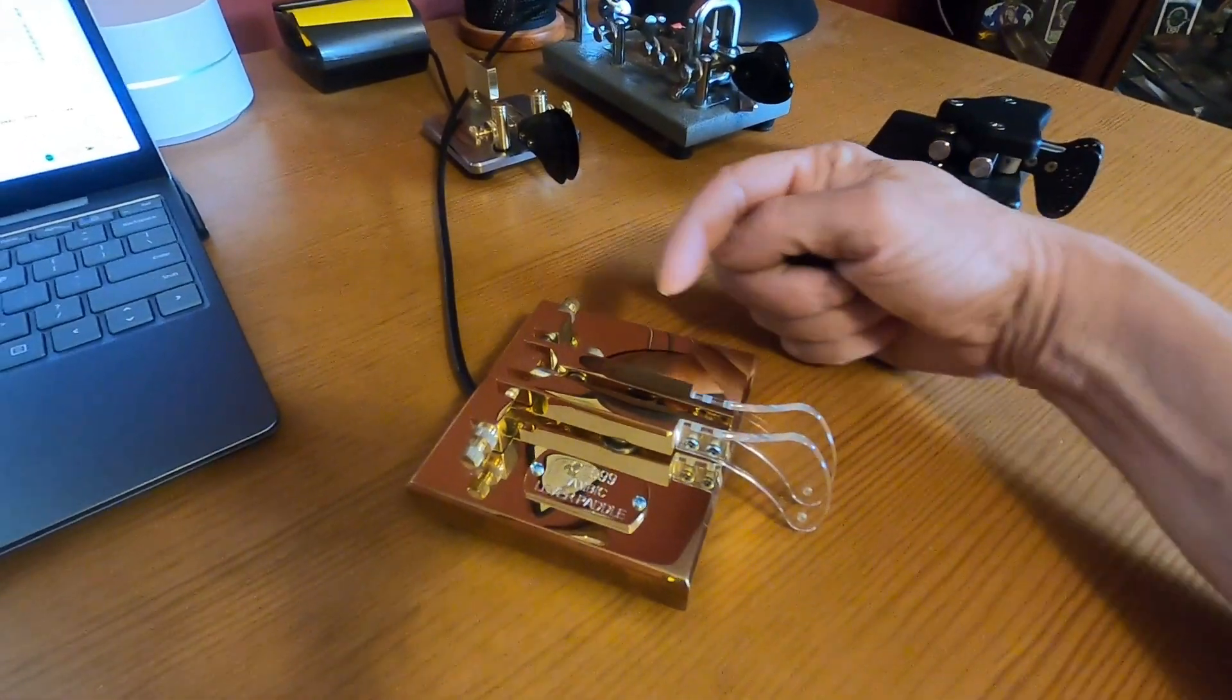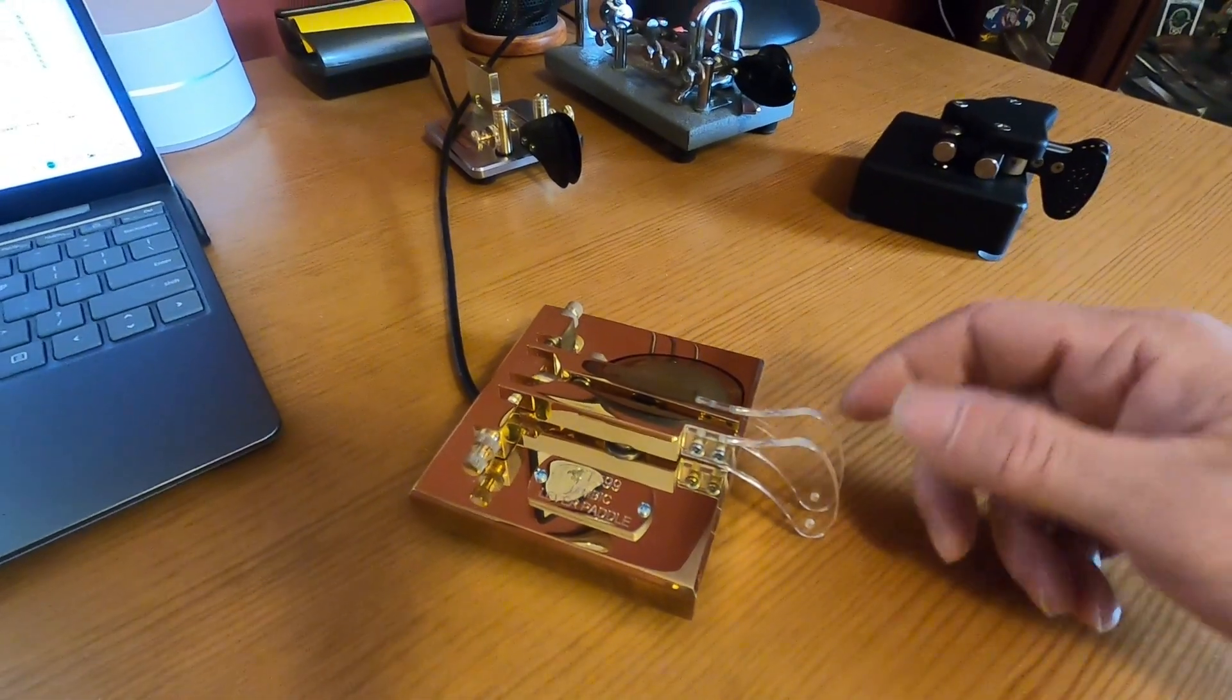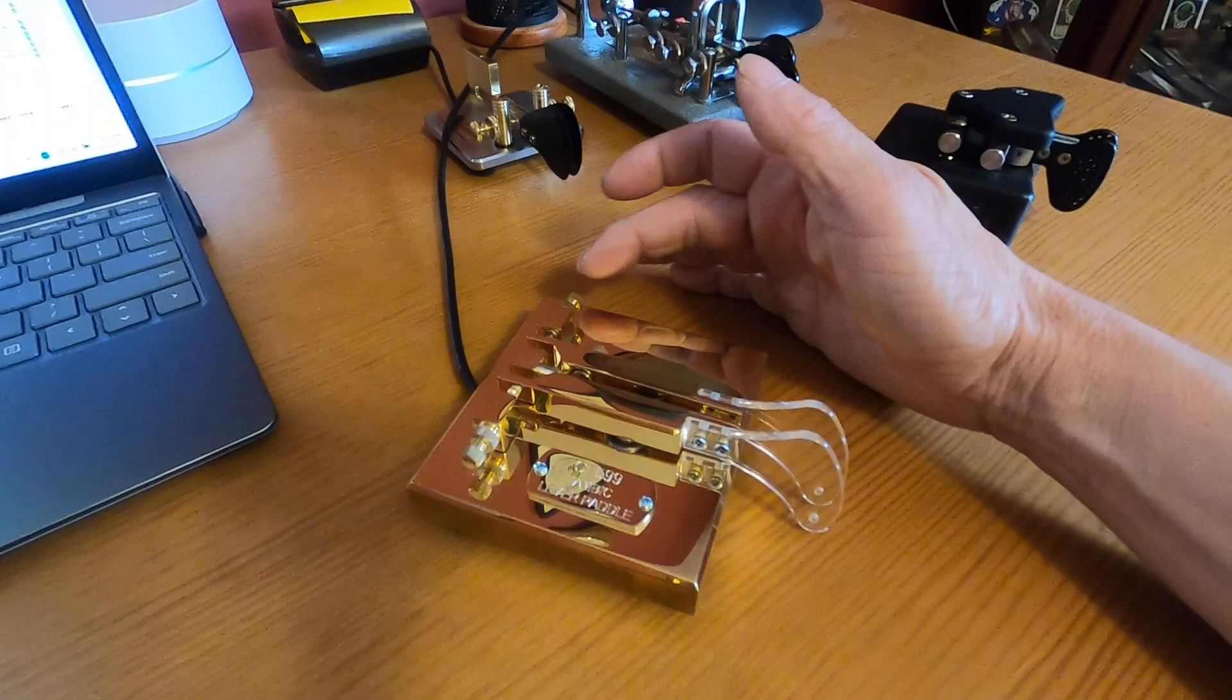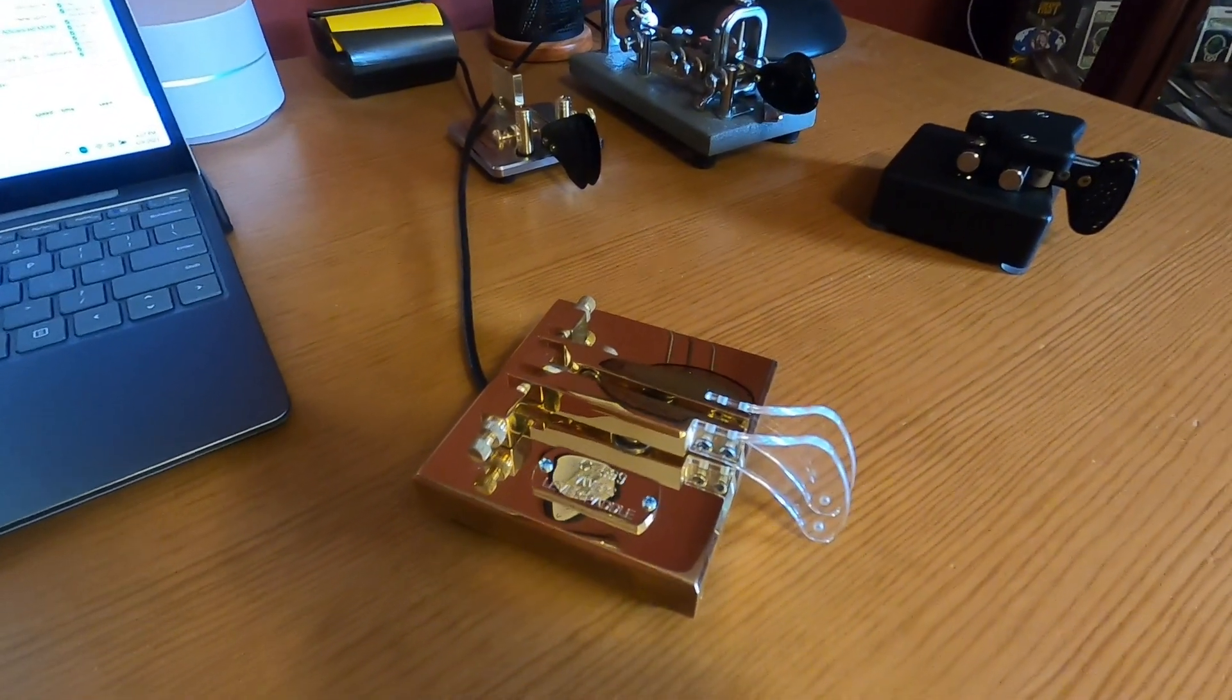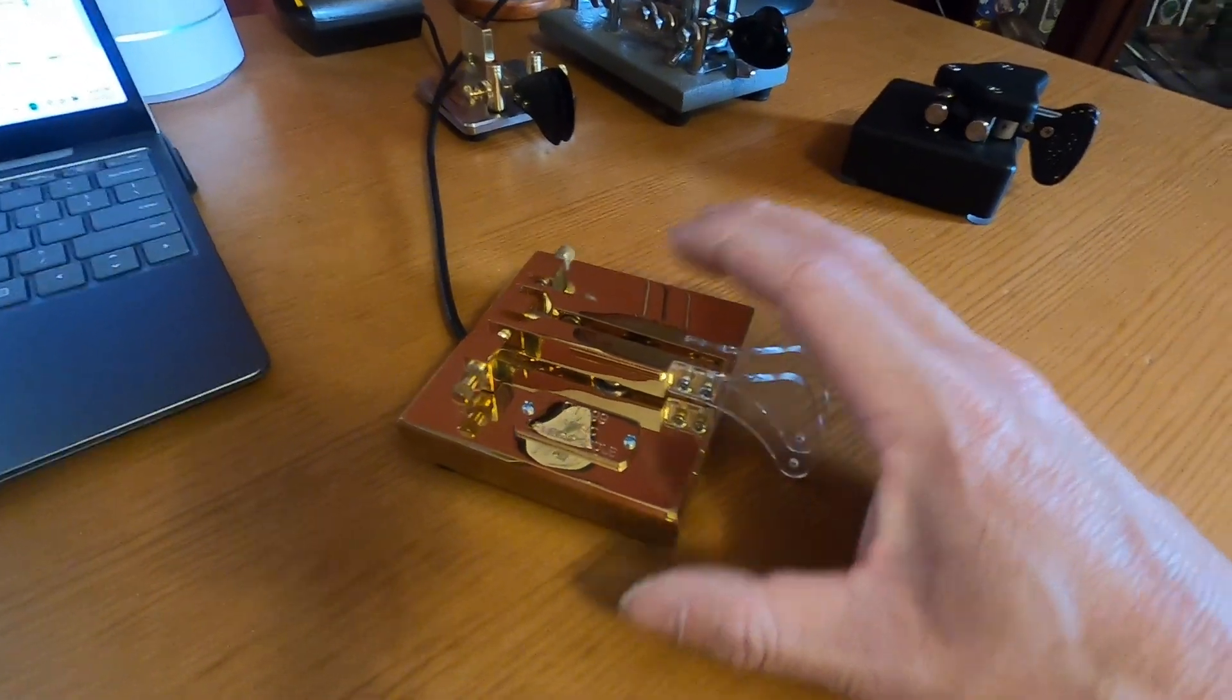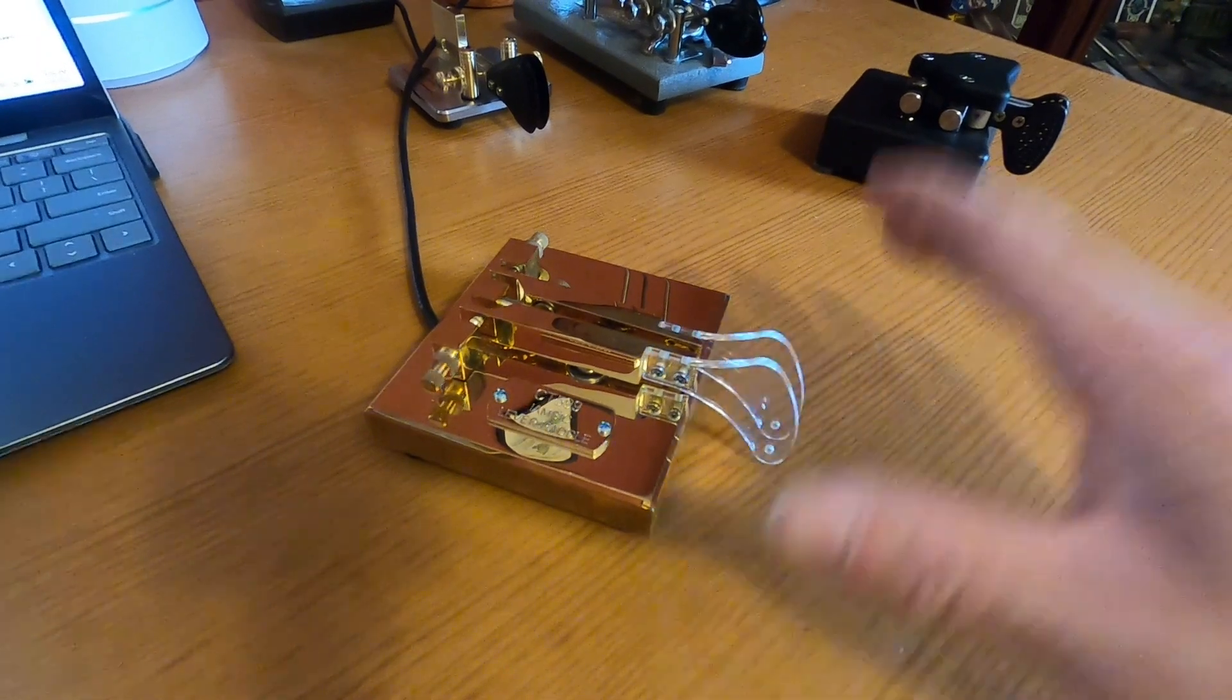So those are some of the reasons that I prefer this key for here at my desk: the height, the paddle material, the locking adjustments, the fact that it is heavier and the feet are stickier so it stays put better. That's kind of the reason I prefer this key here at home.